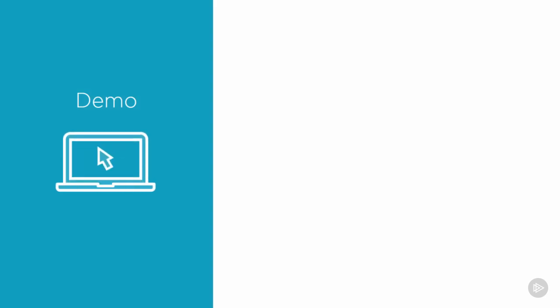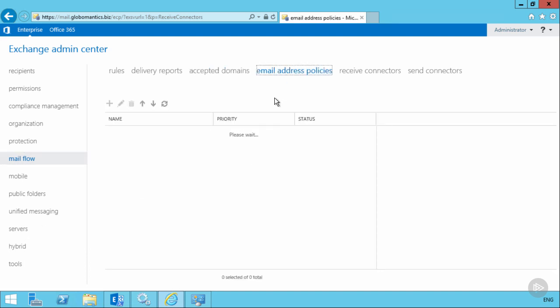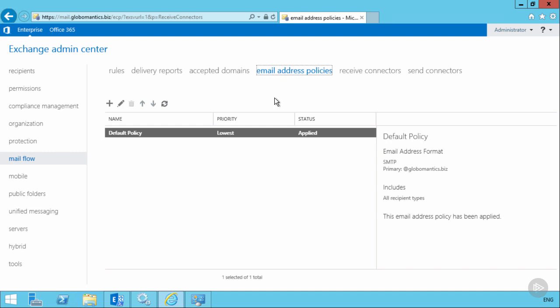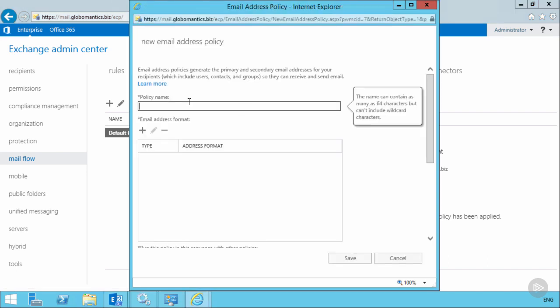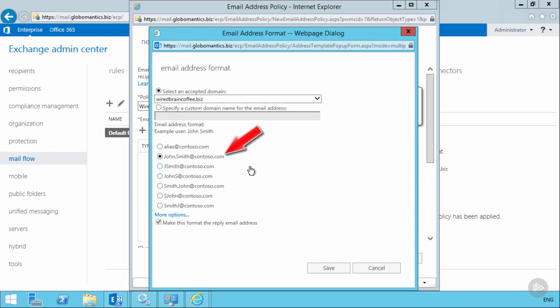Let's go back into the Globomantics environment and look at creating an email address policy. The widebraincoffee.biz domain name has been added as an accepted domain, and now those WideBrainCoffee users need to be assigned email addresses in that domain. So Dave the systems engineer would create a new email address policy. The policy name can really be anything you like, but it pays to give it a name that makes sense. Then we choose the email address format — first, choose which accepted domain will be assigned, in this case widebraincoffee.biz, then choose the email address format. First name dot last name is one of the pre-canned formats.